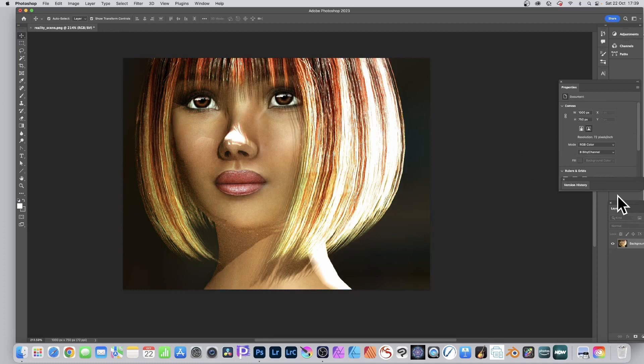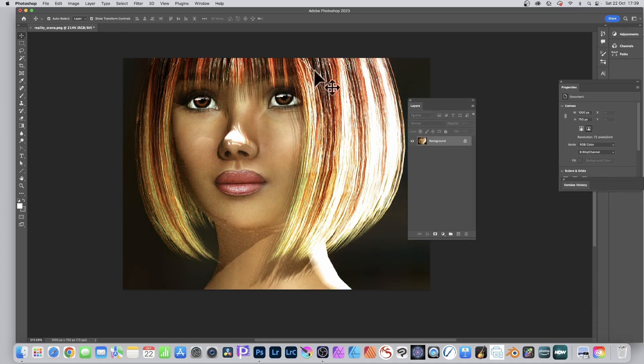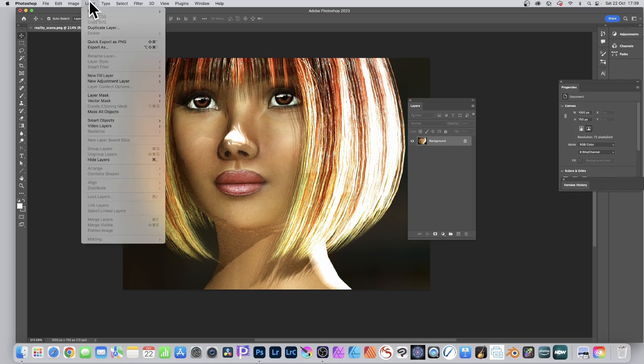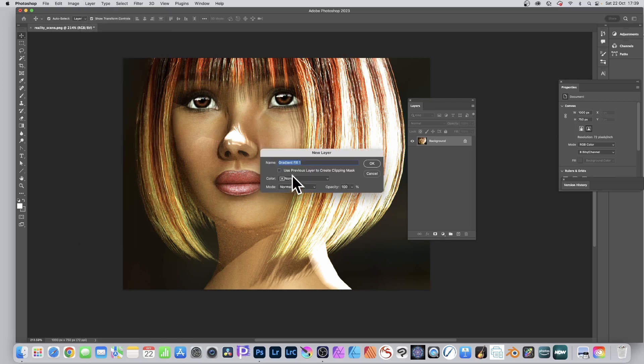Go to the layers panel. You can find that in the Window menu. Then go up to Layer and down to New Fill Layer and Gradient. Select that gradient fill layer, give it a name and click OK.